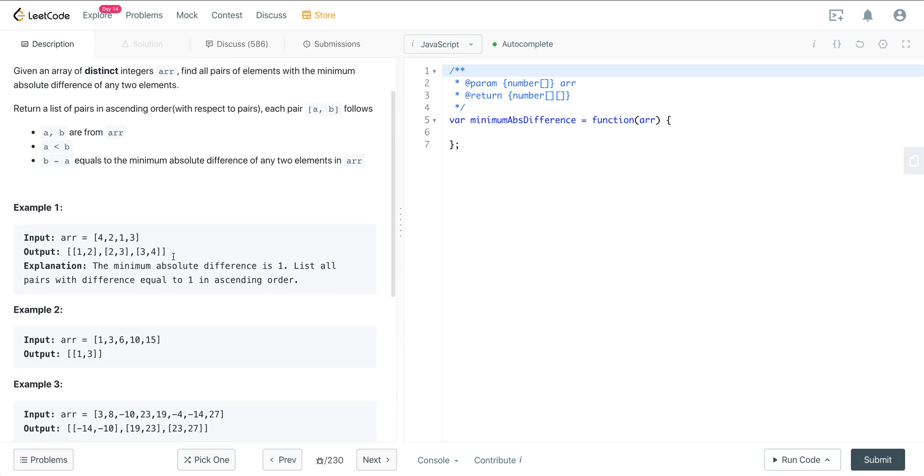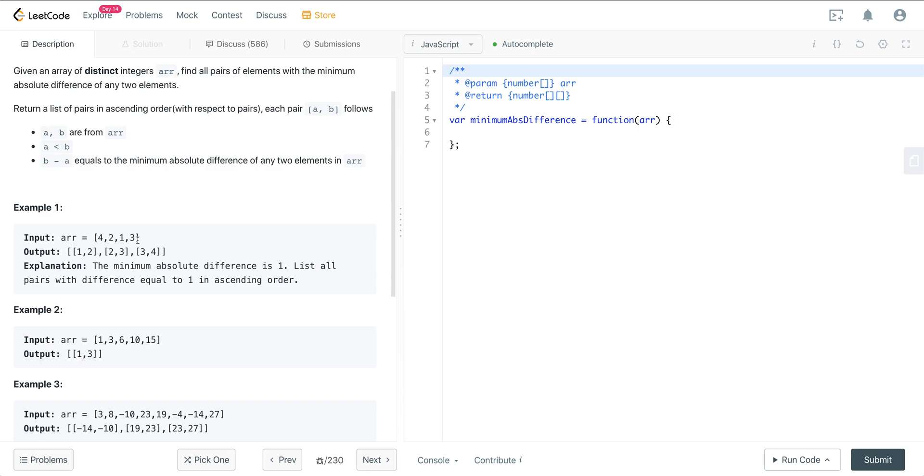All right, so here we have example 1: 4, 2, 1, 3. We can see that there is a minimum absolute difference between any two numbers in this input array is 1. And then all the elements where the difference is 1 is listed out here in the output. So we can see 1 and 2, the difference is 1. 2 and 3, the absolute difference is 1. And 3 and 4, the absolute difference is 1. And then they're returned in sorted order.